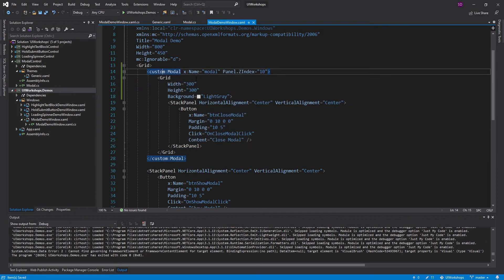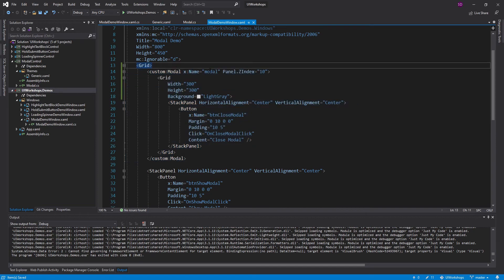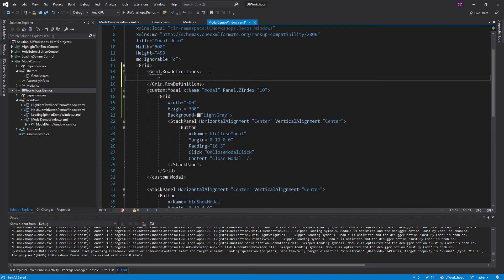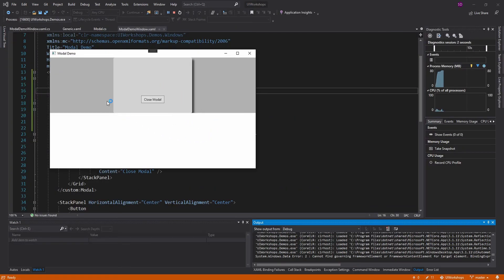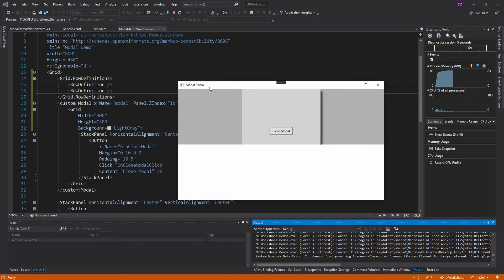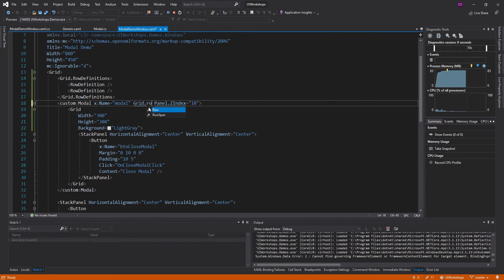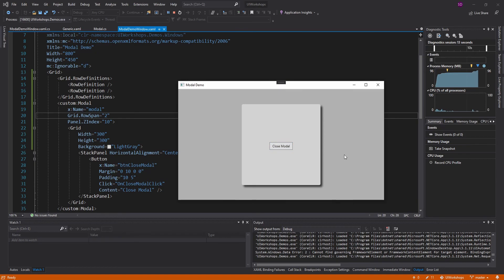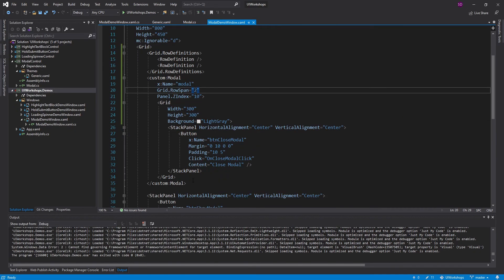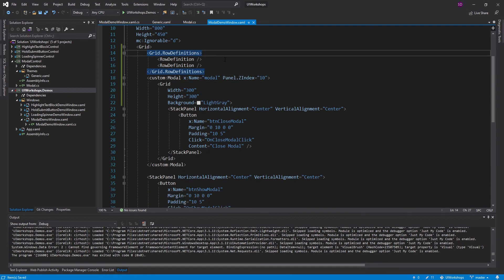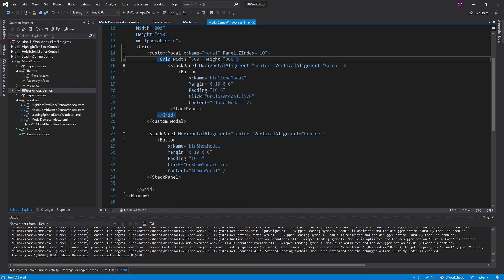One thing I want to say before wrapping up: your modal should really go at the root of your application so it spans the entire width and height of the page. If you have rows at the root, it'll only take up part of the window — you need to set RowSpan to two so it takes up the full height, and the same with columns. Make sure the modal spans the entire height and width of your window unless you have some other use case. Anyway, that is modals in WPF — I might actually publish this as a NuGet package, so keep an eye out for that.